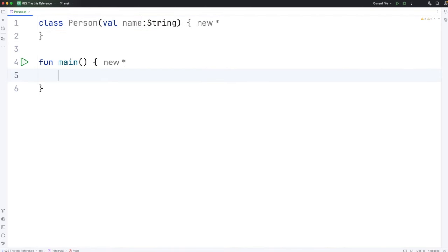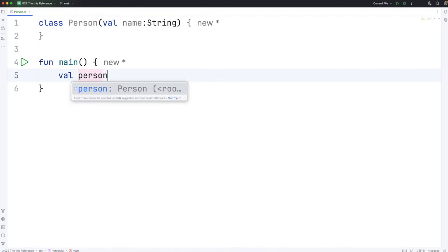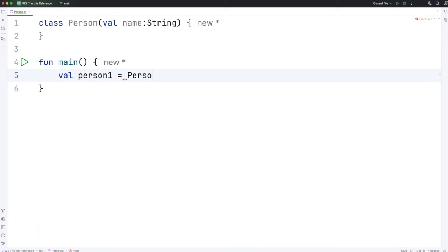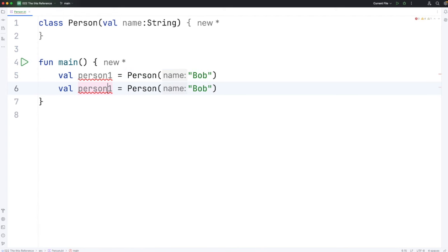Now I can create a couple of people. We'll have person1 equals Person Bob. And let's have person2, who can be called Claire.